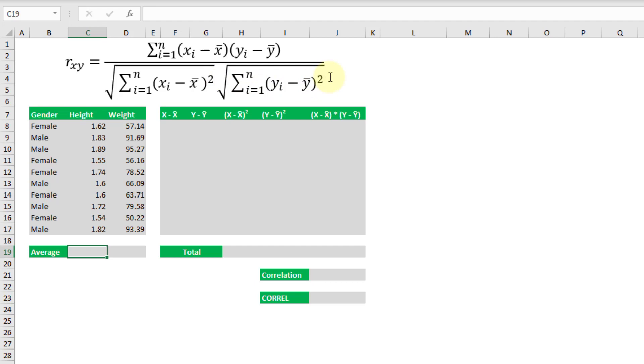You can see that we have to do things like take the average and then subtract the average from each data point and do some multiplication and adding. So let's do that.